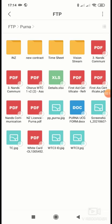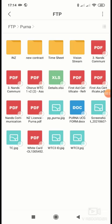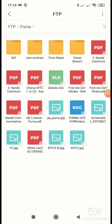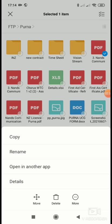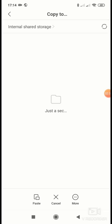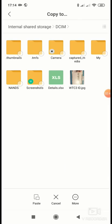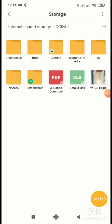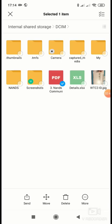I open it. This is the same. If you want to copy from your FTP server to your mobile, it's very easy. I want to copy this one, suppose Three Nandis Communication. Select it and click on More, Copy. Internal Storage. I just paste it over here. So this is the file from the FTP server.